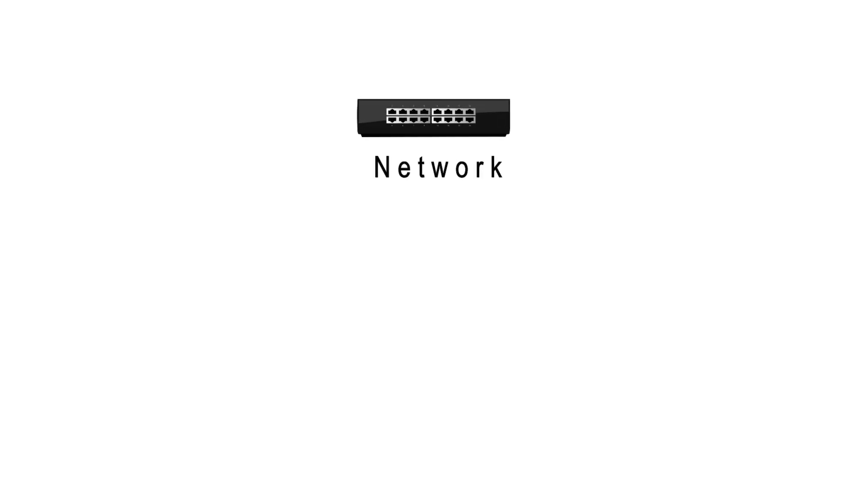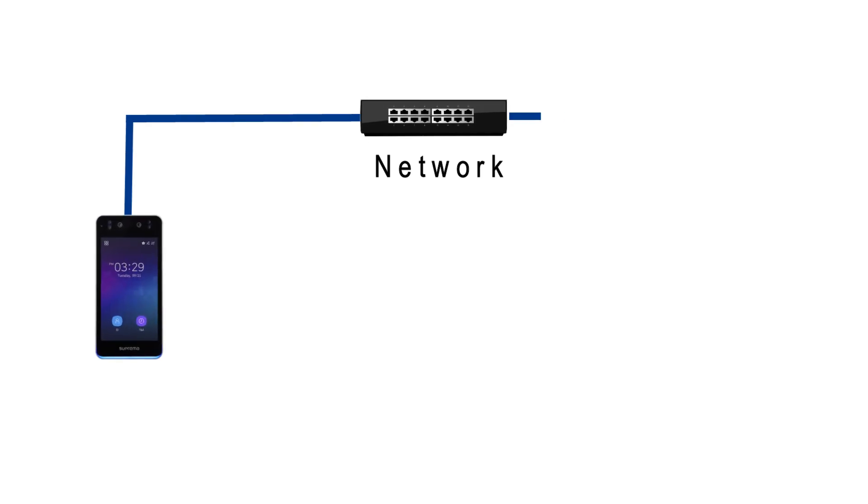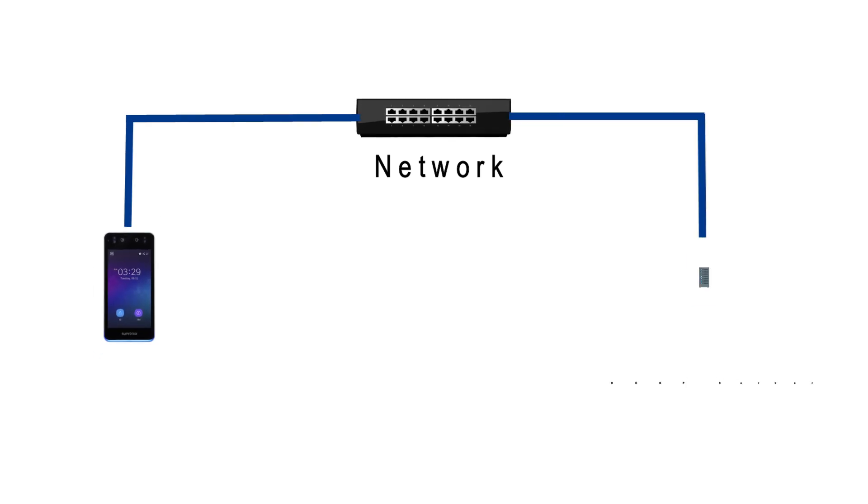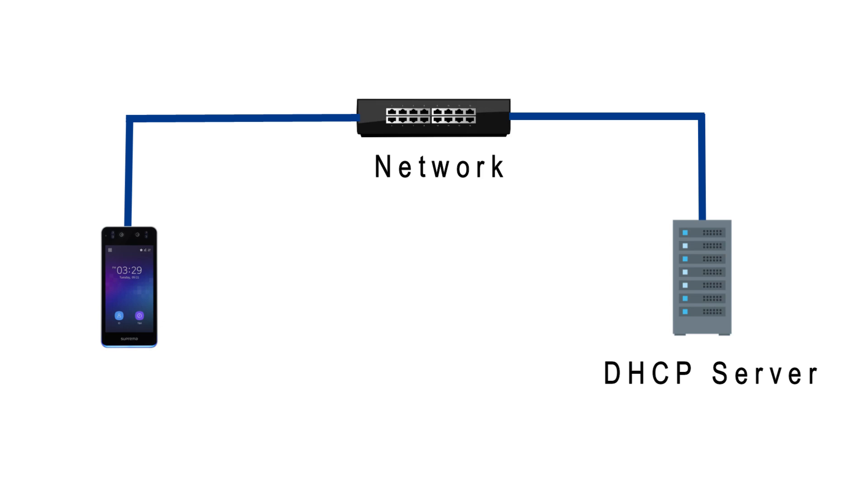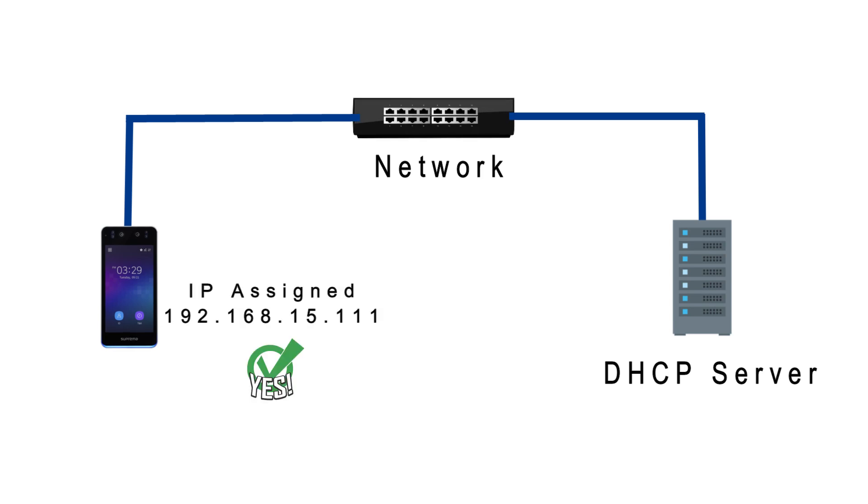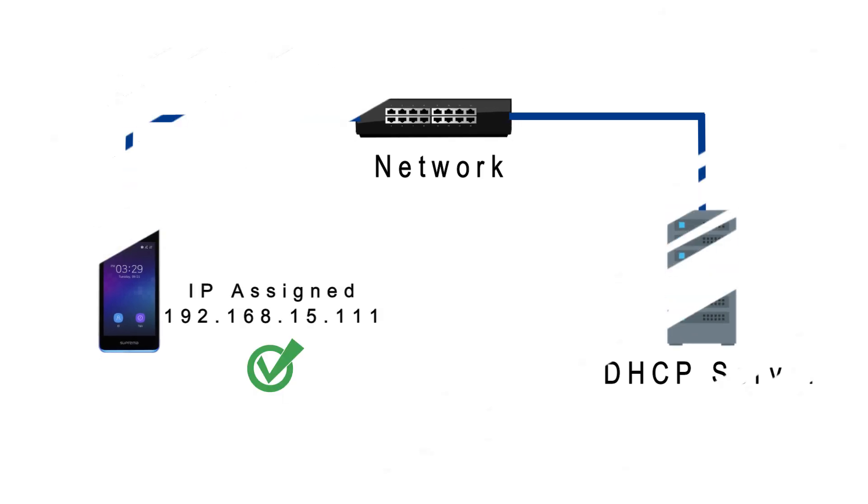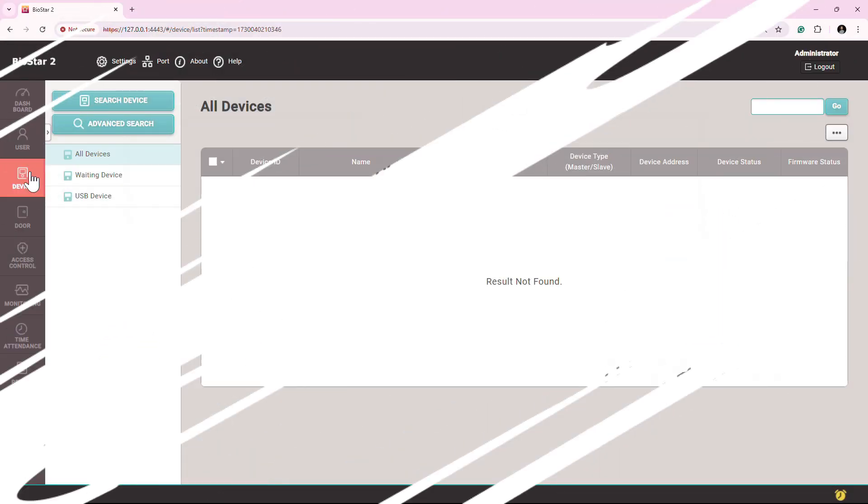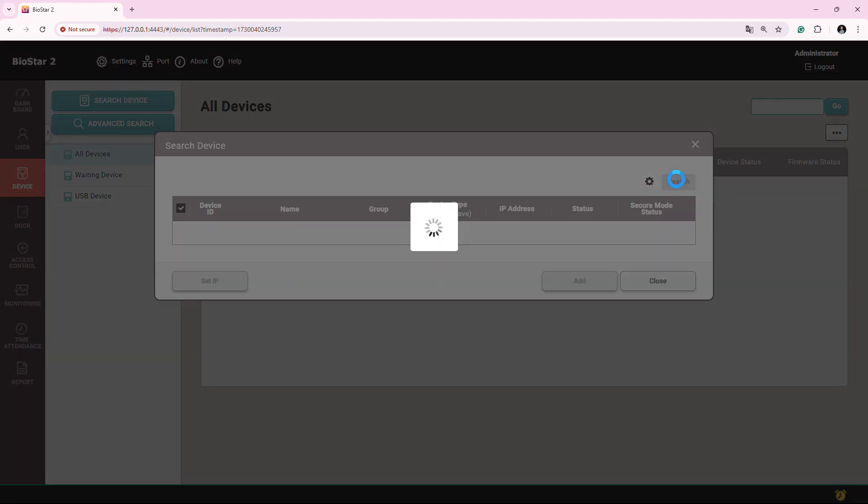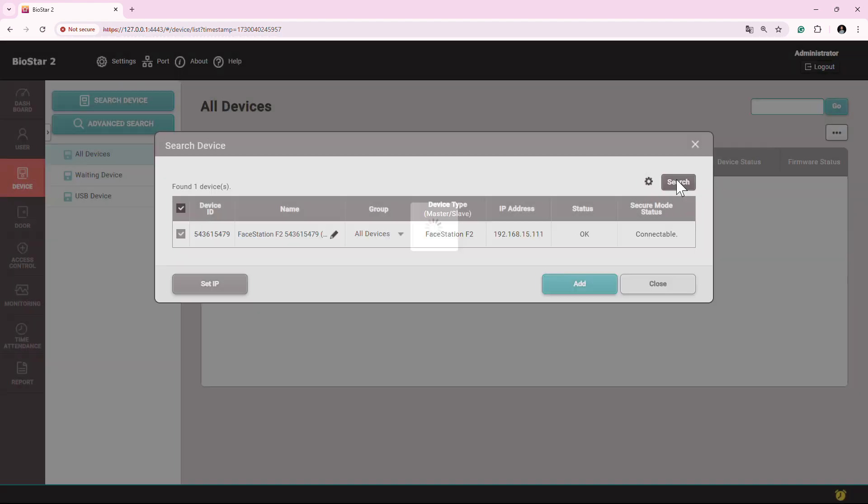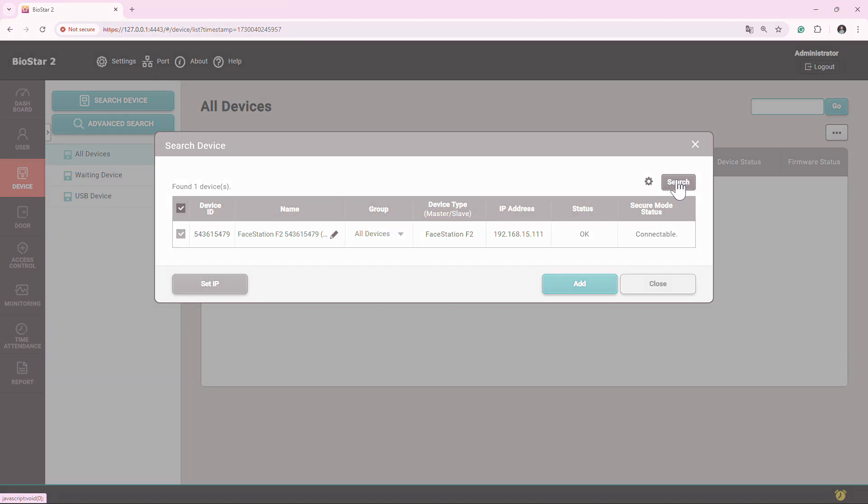If the network in which the device is connected has a DHCP server available, and once the device is kept connected into the network, the device will automatically get an IP address. When you search it, you will be able to see the device automatically, just like we have seen in the regular search and in the advanced search.